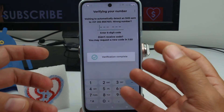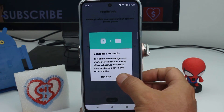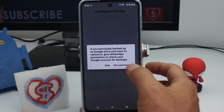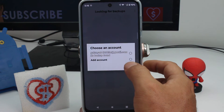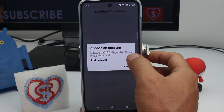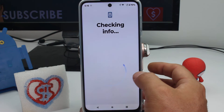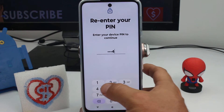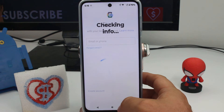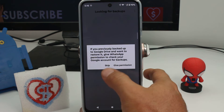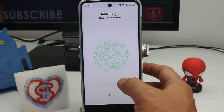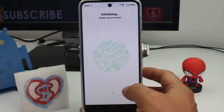Continue and allow all the permissions. It may ask for access to your Gmail account and check for backups — it may also ask for your phone PIN. In this case, tap Skip and then enter the name you want displayed on your WhatsApp profile.